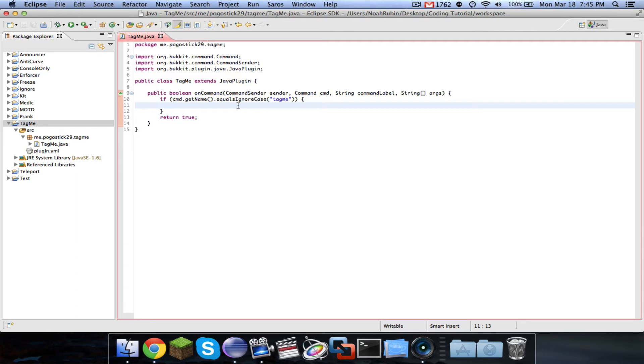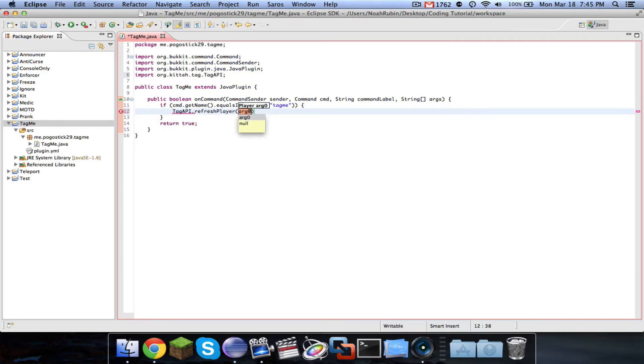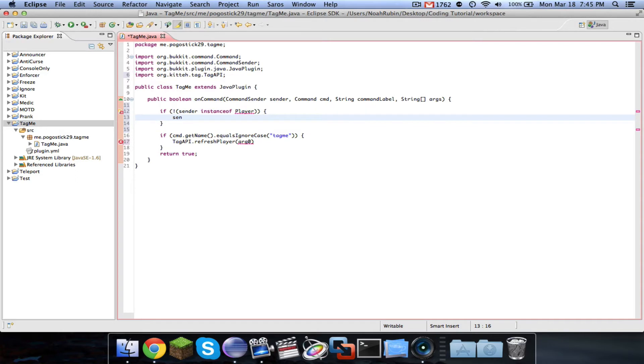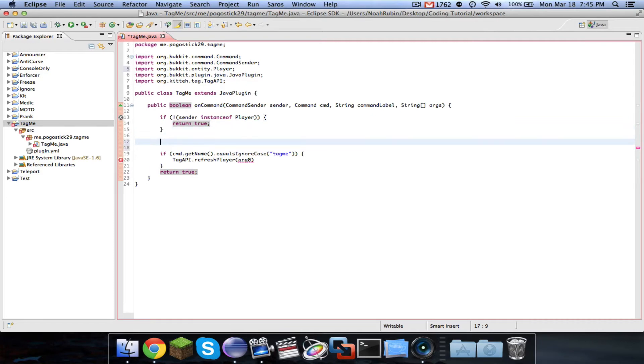Tag API has two parts. It has a method and a listener. So in this Tag API, in this TagMe command, all you're going to do is say Tag API dot refresh player. And then we're going to have to do the if exclamation point sender instance of player.